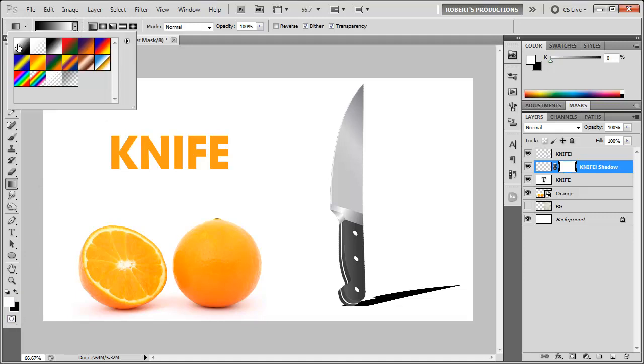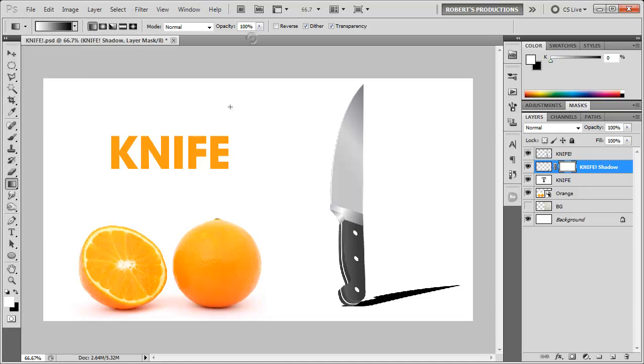We want to choose the foreground to background here for the gradient, and I'm just gonna simply start from the bottom here and go up. You can see that it starts nice and black and just kind of fades out like you'd see a real shadow do.